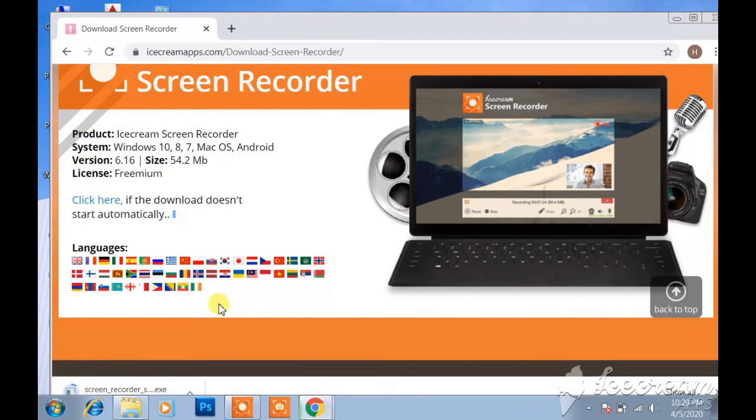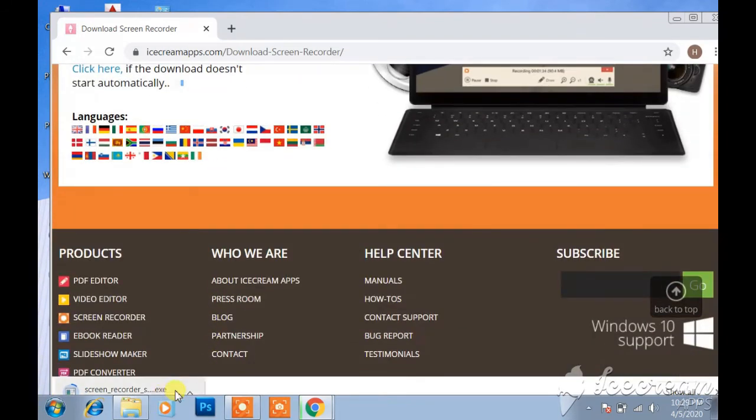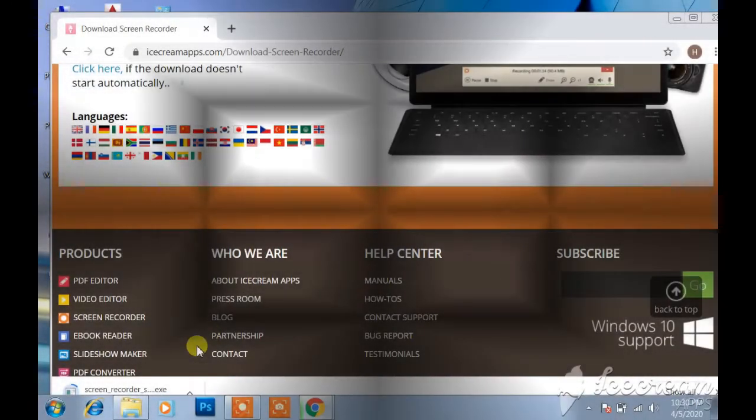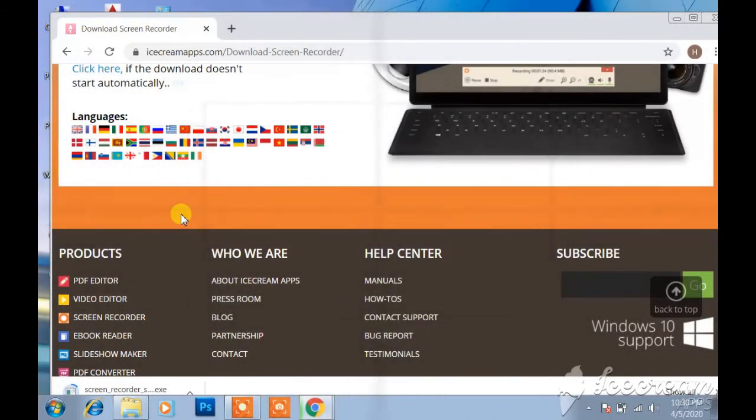Download is automatically started. I will pause it because I have already installed it in my laptop.